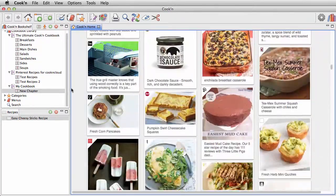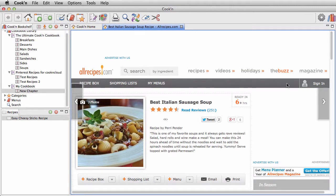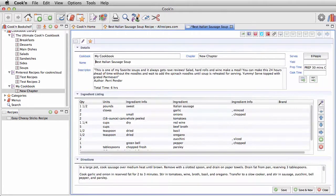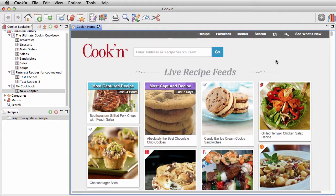When you see one that you like, you can click on it, or just drag and drop it on your own cookbook. Browsing this Live Recipe Feed and looking at all of the newest recipes is pretty fun.